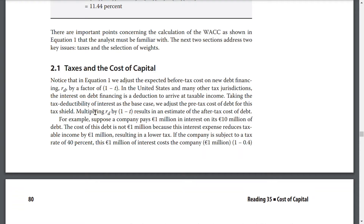Taxes and cost of capital. Notice that in equation 1, the expected cost on new debt financing is adjusted by a factor of 1 minus t. In the United States and many other tax jurisdictions, the interest on debt financing is a deduction to arrive at taxable income, taking into account the tax deductibility of interest. As the base case, we address the pre-tax cost of debt for this tax shield, multiplying RD by (1 − t), resulting in an estimate of the after-tax cost of debt.